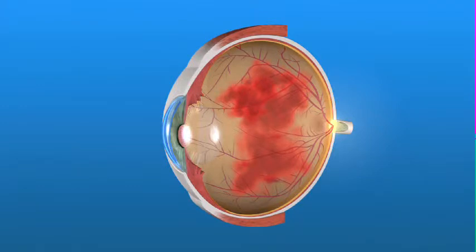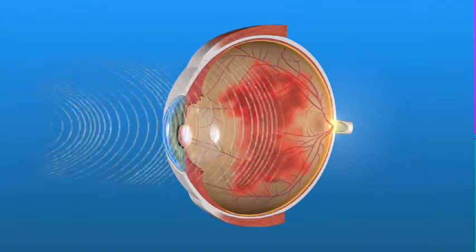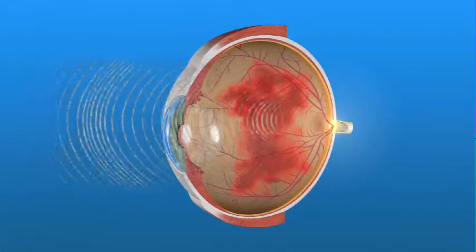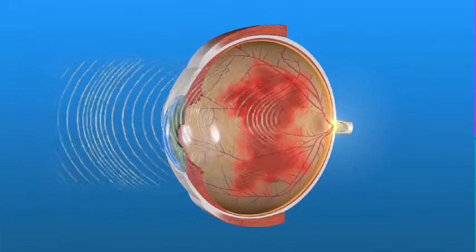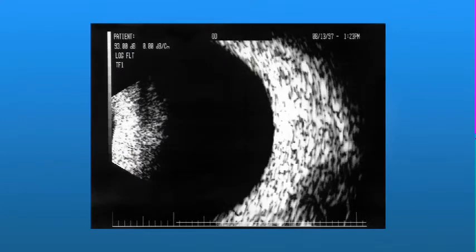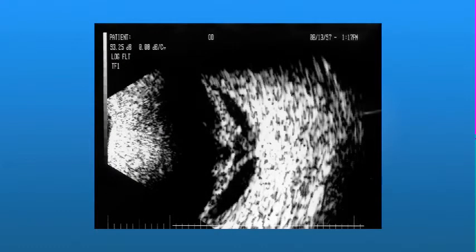One technique your ophthalmologist uses to see through the hemorrhage to the back of the eye is ultrasound. Ultrasound imaging is used to create a picture of the retina. Sound waves are sent through the eye and bounce back. A computer is used to read the returning waves and build a picture of the retina. From these images, your ophthalmologist can determine if surgery is necessary. If the hemorrhage is too large or too slow in clearing, or if your ophthalmologist discovers retinal scarring or detachment, a procedure called a vitrectomy may be necessary.